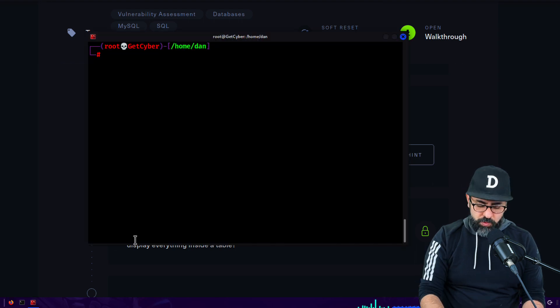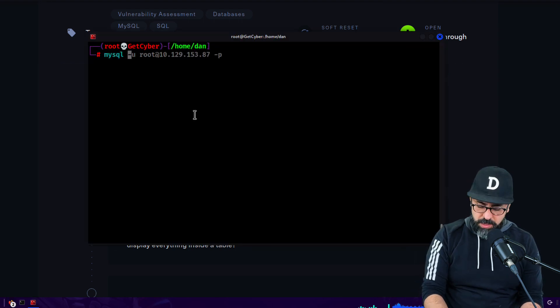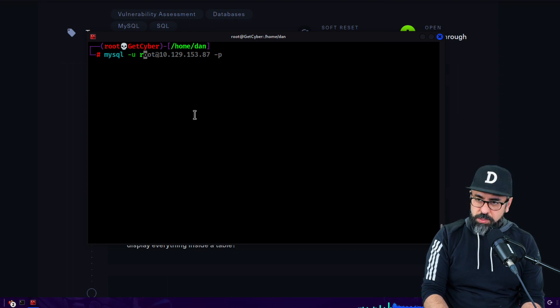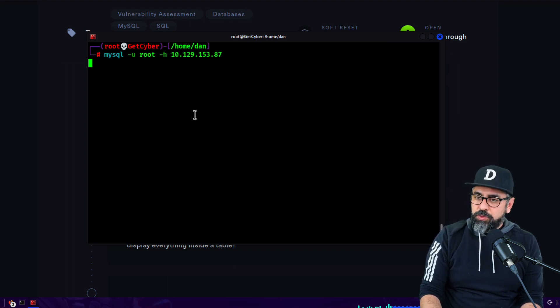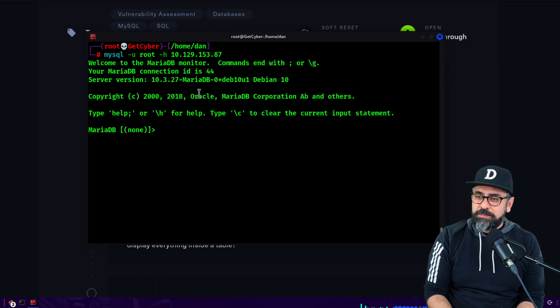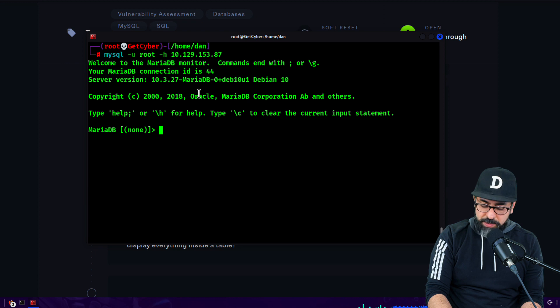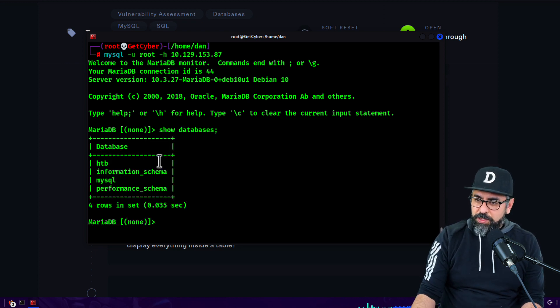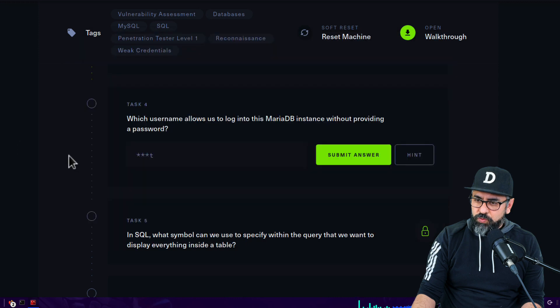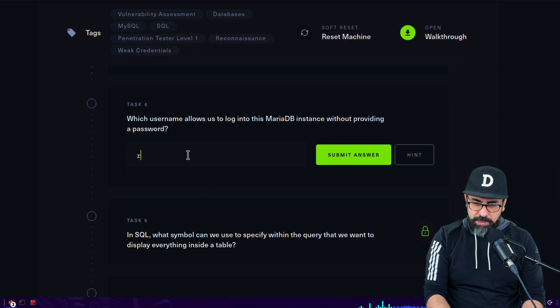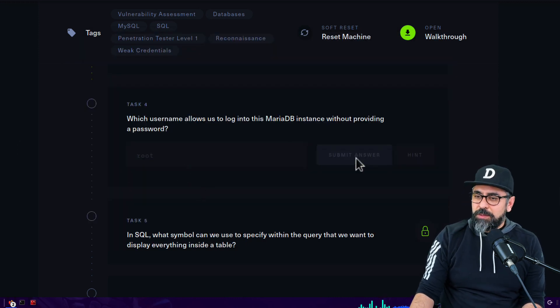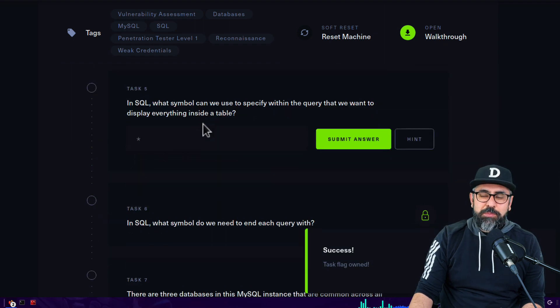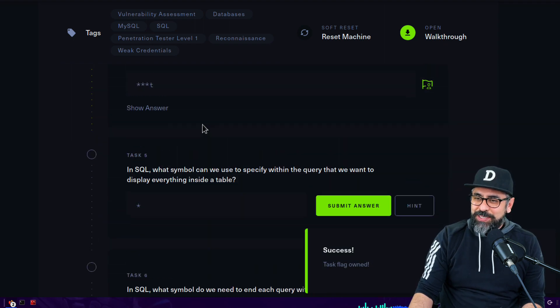So mysql -u is going to be root, then -h the IP address, and we just wait for a second. All right, so let's see the databases. Show databases, and we have a few databases in here. Okay, so it is root. Let's go back and type in root. Boom, next one.